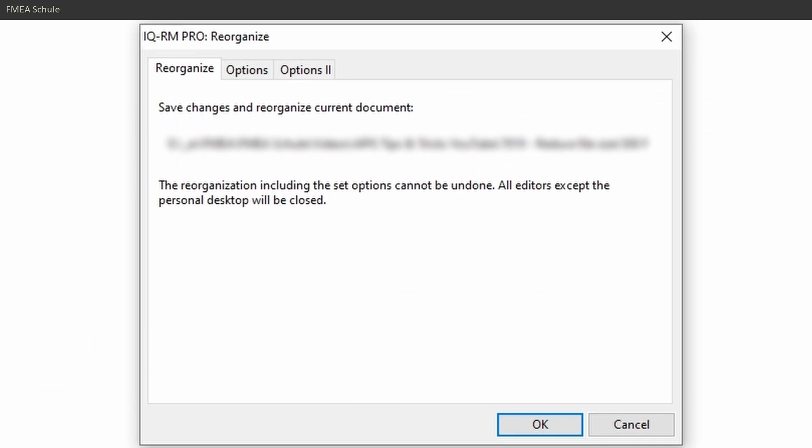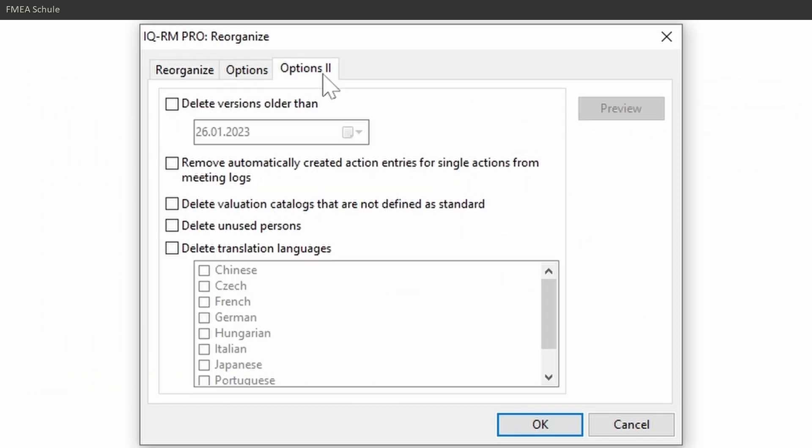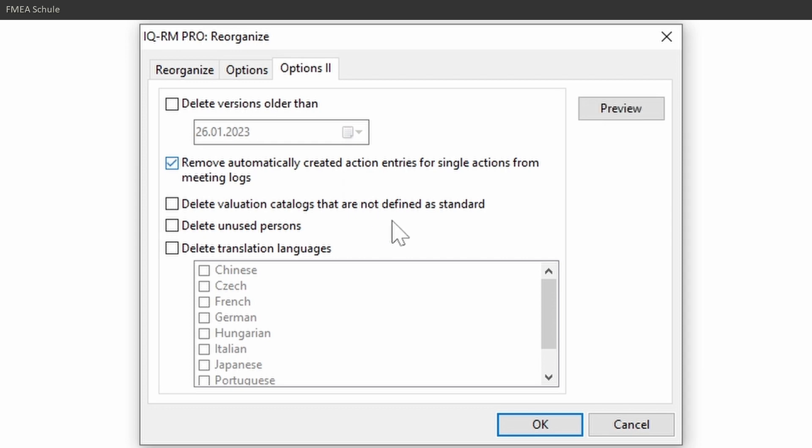The last big impact on the file size can be found in the Options 2 tab in the Reorganize window. It is the Remove Automatically Created Action Entries for Single Actions from Meeting Logs. If you select this and confirm with OK,